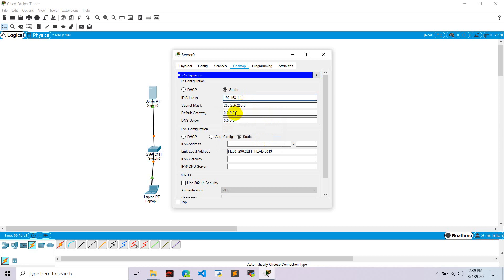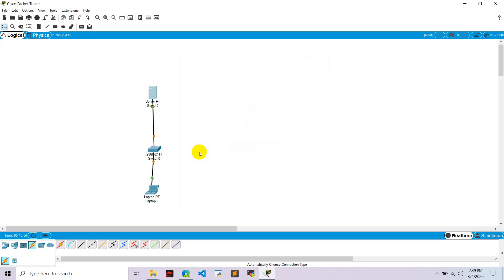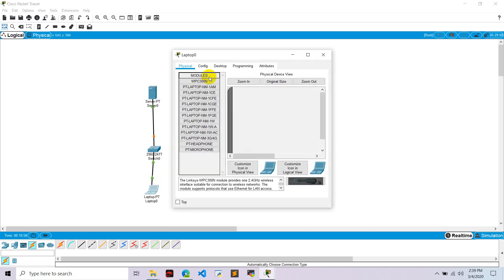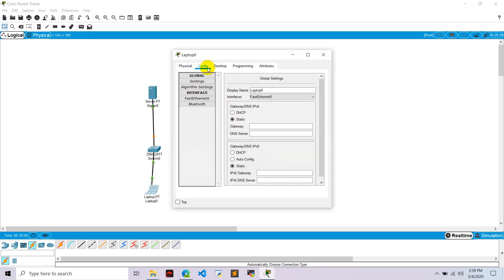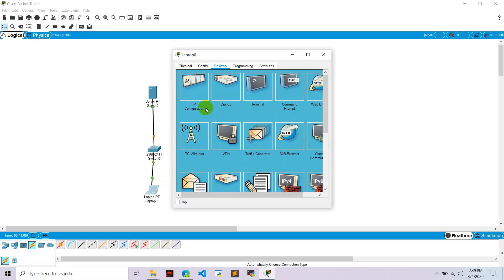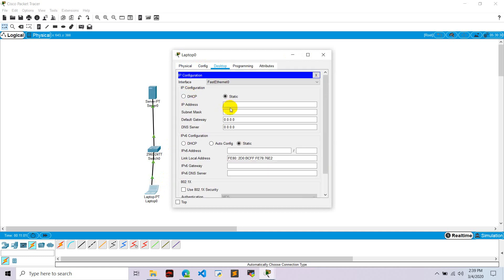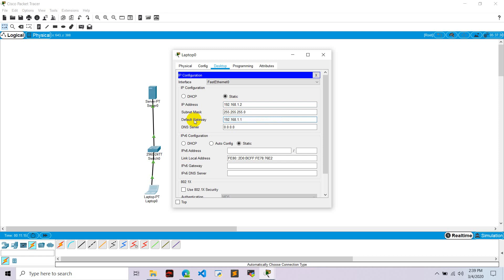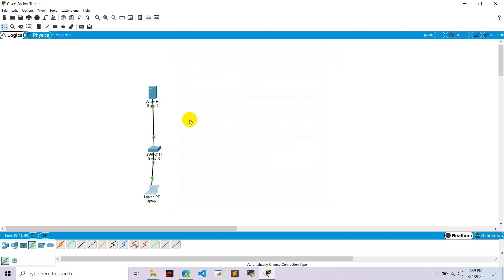And let's leave this like this and let's go here. Let's go and configure this in devices. 192.168.1.2 and default gateway 192.168.1.1. And close this.